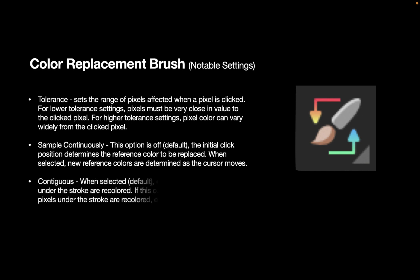Another setting is contiguous. When selected, and that is the default, only adjacent qualifying pixels under the stroke are recolored. If this option is off, all qualifying pixels under the stroke are recolored, even if they are non-adjacent.